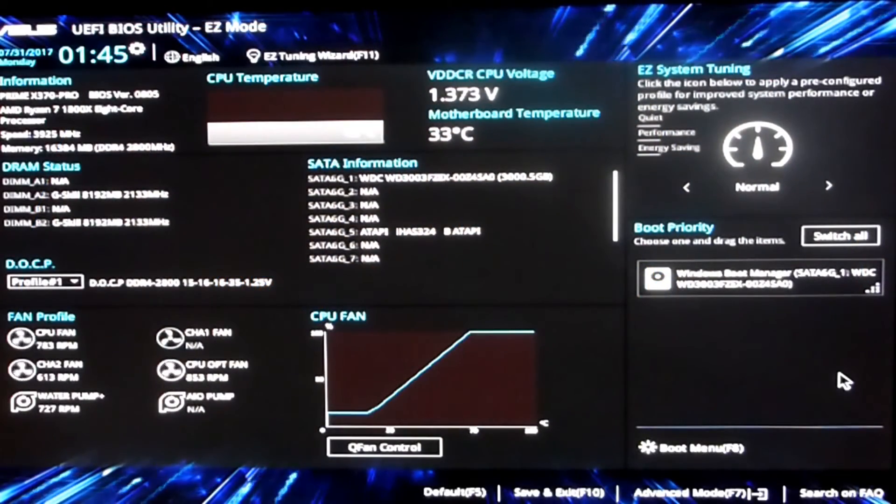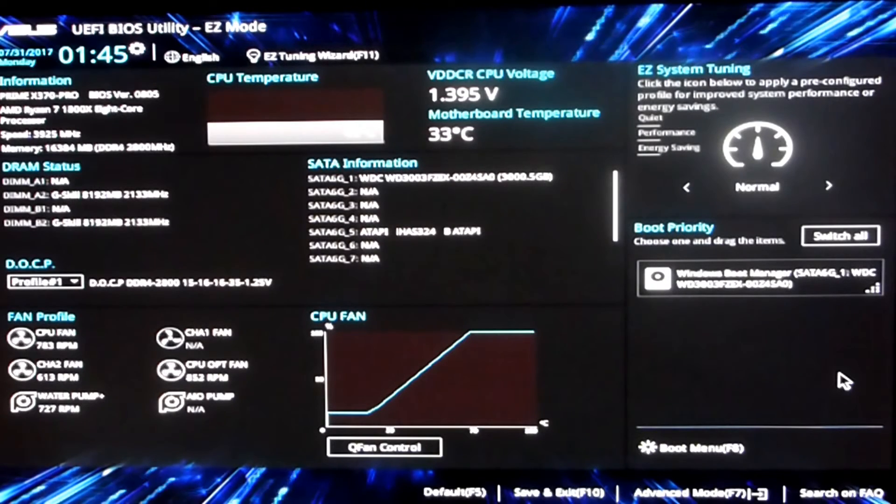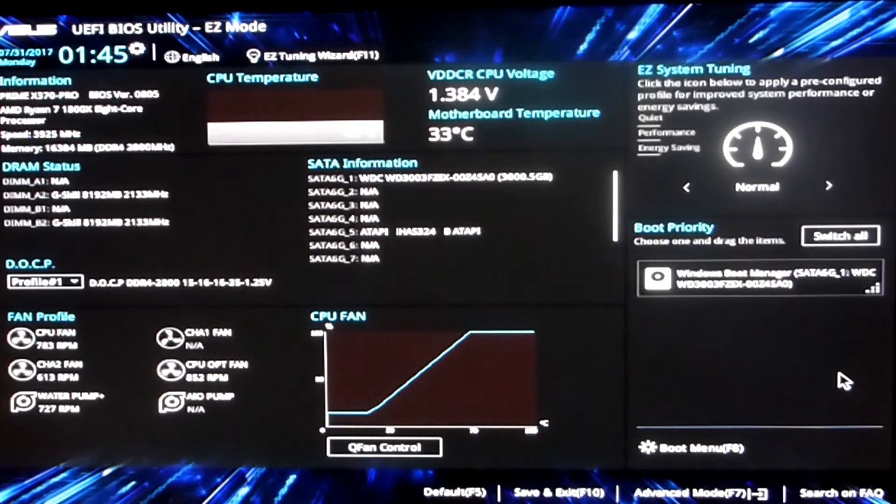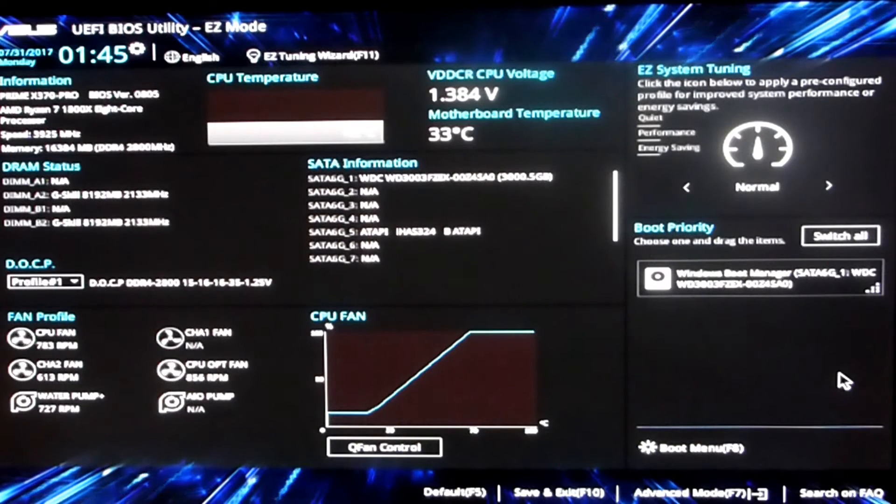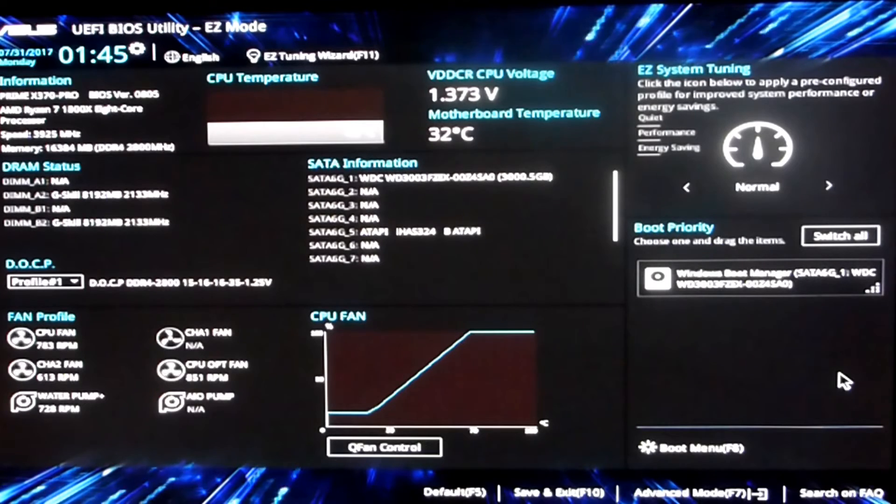How's it going everyone, it's me Herb from Aussie Bogan Tech. I just thought I'd do a quick update video since I updated the BIOS on my motherboard. I just went over to the 0805 which is the latest BIOS.